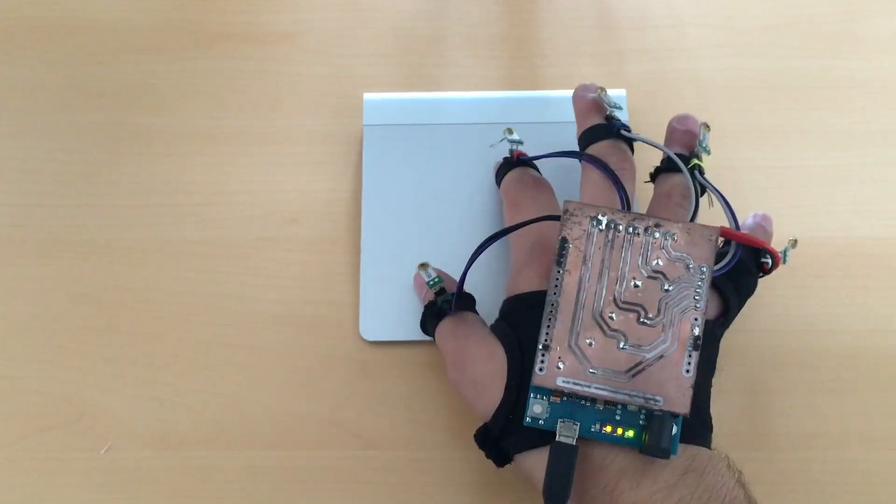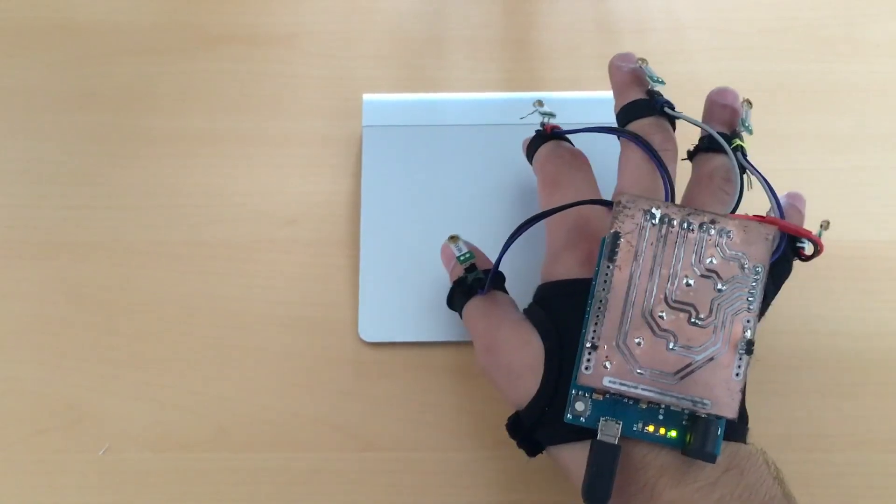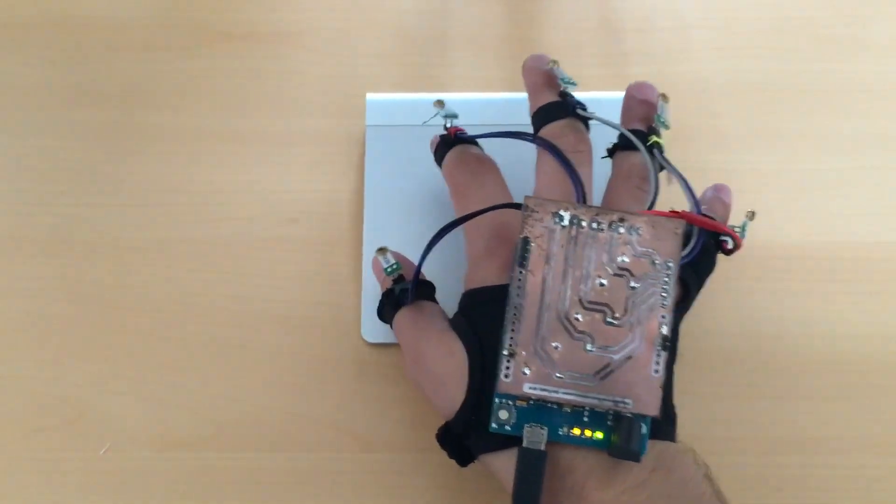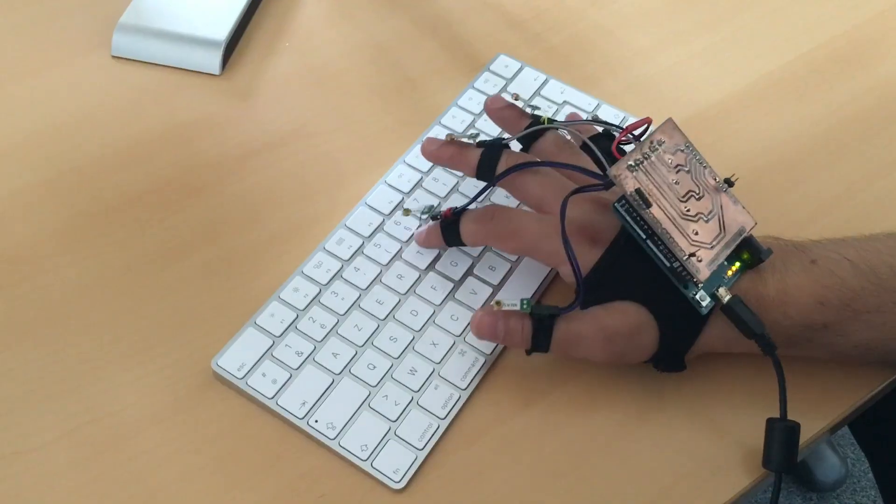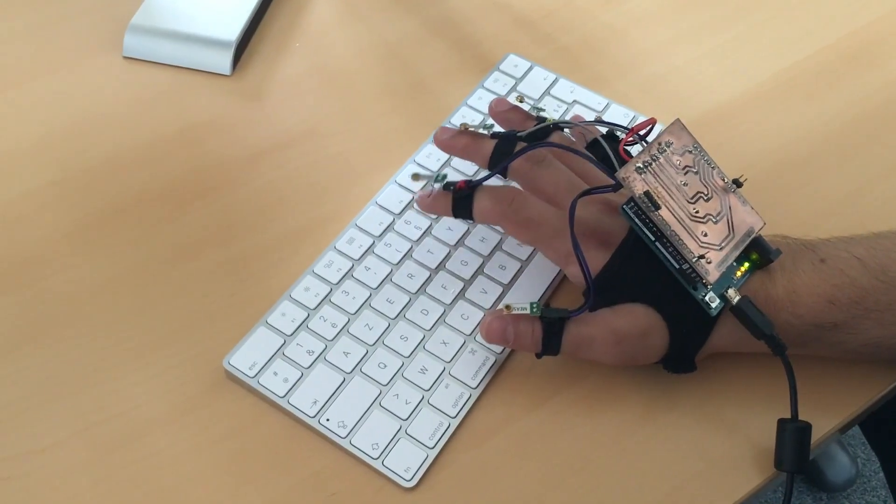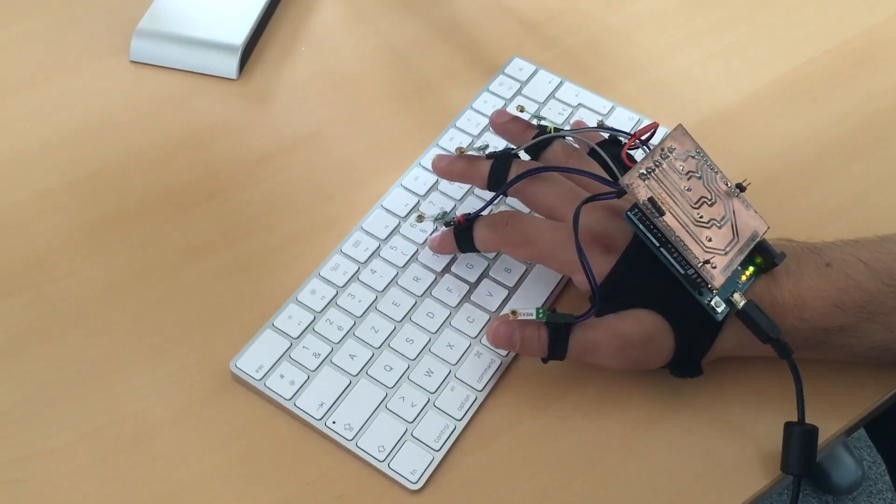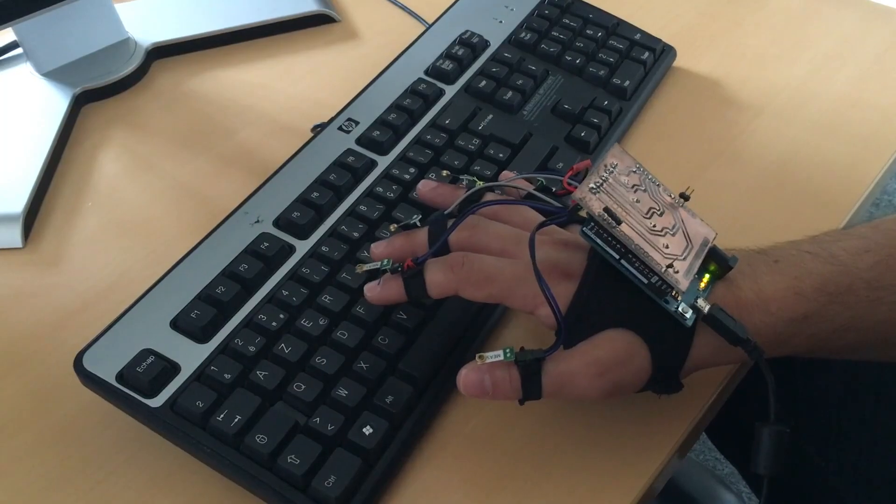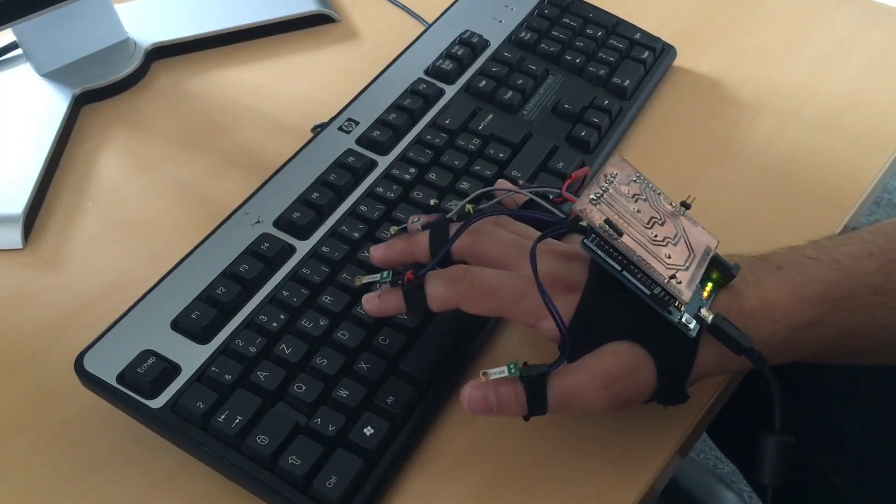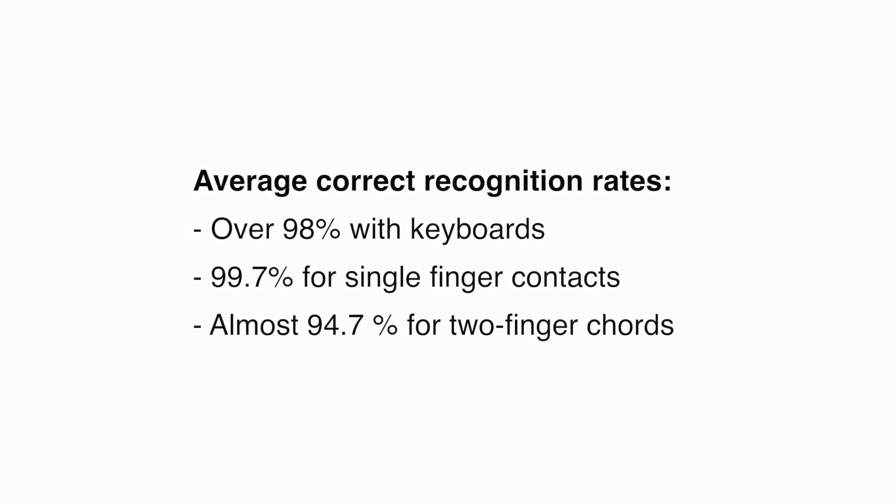We evaluated WhichFingers in a controlled experiment on a touchpad and two types of keyboards. For keyboards, we obtained recognition rates of over 98%, and for the touchpad over 99.7% for single touch and 94.7% for two simultaneous touches.